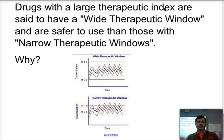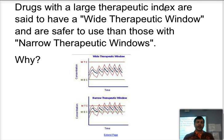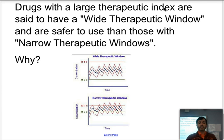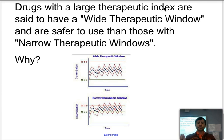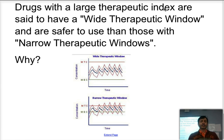And as the drug continues to be broken down in your body and excreted, you may go below the effective dose, so there will be ranges of time when you will not have the minimum concentration needed to have proper effects. If you have a narrow therapeutic window, those drugs tend to be given by prescription or only given in the hospital under the supervision of medical practitioners, while wide therapeutic window drugs tend to be the ones available over the counter.